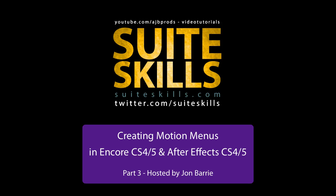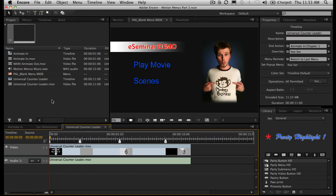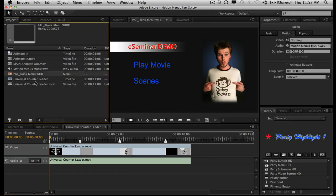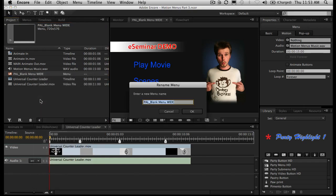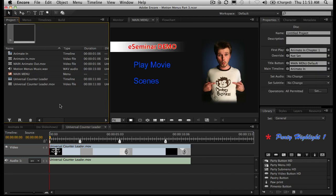Sorry this took a little while to get to you, but I've been flat out. What we're going to look at today is getting a scenes menu put together, kind of based on what's going on in that main menu. So what I want to do first is get my main menu and just rename it, making sure it's set to 'main menu' because that's how I'm going to be referring to it.